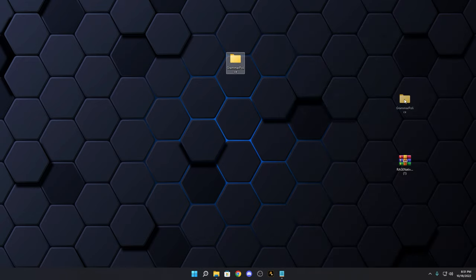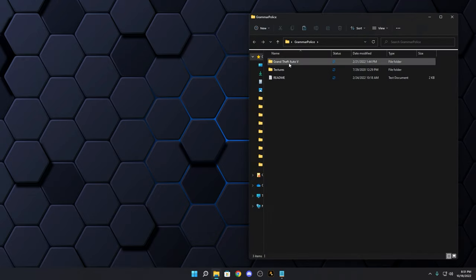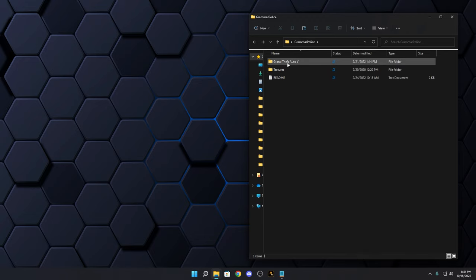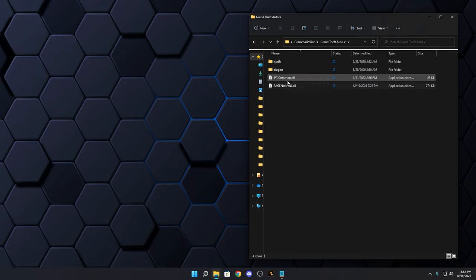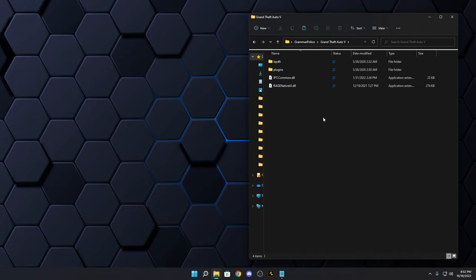We now have the Grammar Police folder and another file I'll talk about in a moment. Open it up — you'll have a GrandTheftAuto5 folder and a Textures folder; don't worry about that yet. Inside GrandTheftAuto5 you'll see an LSPDFR folder in lowercase, a Plugins folder, an ipt.com file, and a RageNativeUI — which is out of date, so we'll replace it.